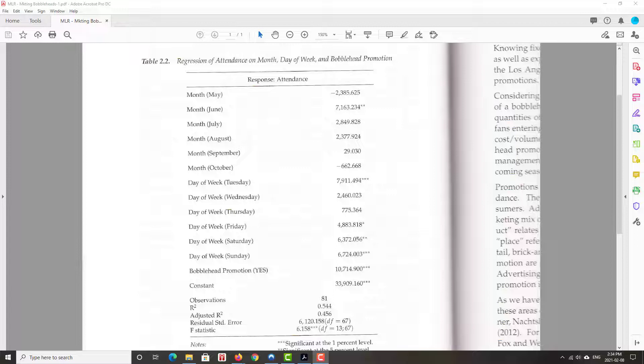So if May gets a zero, June gets a zero, July gets a zero, August gets a zero, September gets a zero, October gets a zero, meaning the game did not take place in April. Now think about the same kind of idea, but for days of the week. And then we have the bobblehead promotion, right? One if we ran the bobblehead promotion, zero otherwise. And in this particular season, they ran 11 bobblehead promotions.